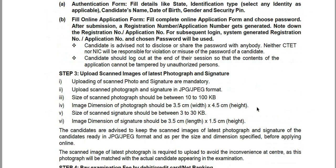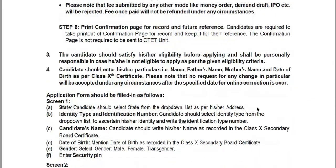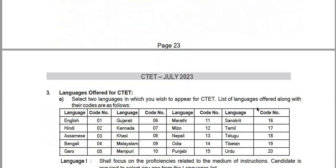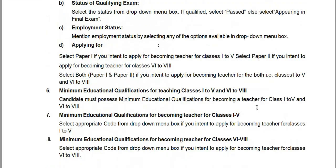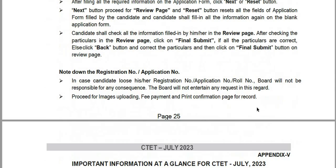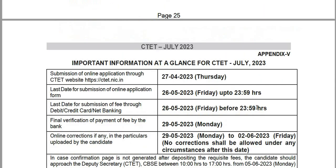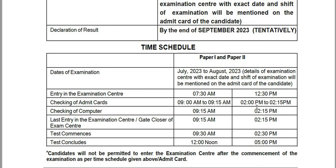These are the important notes for Central TET. If you have any doubts, you can click the official PDF link to download the entire PDF and we will discuss those doubts. Thank you.